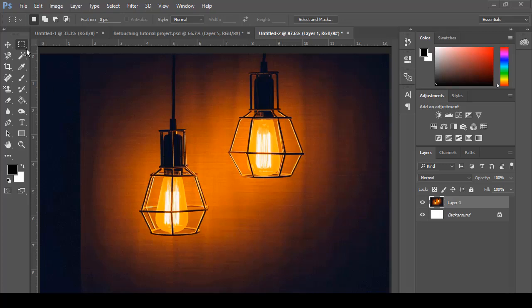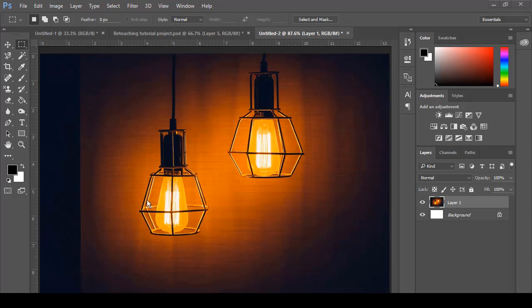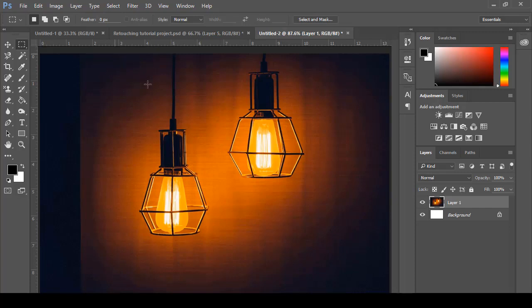The second tool in the toolbar is the rectangular marquee tool, and it is used for most images where we want to work on just a specific area. For example, I select the marquee tool or selection tool and